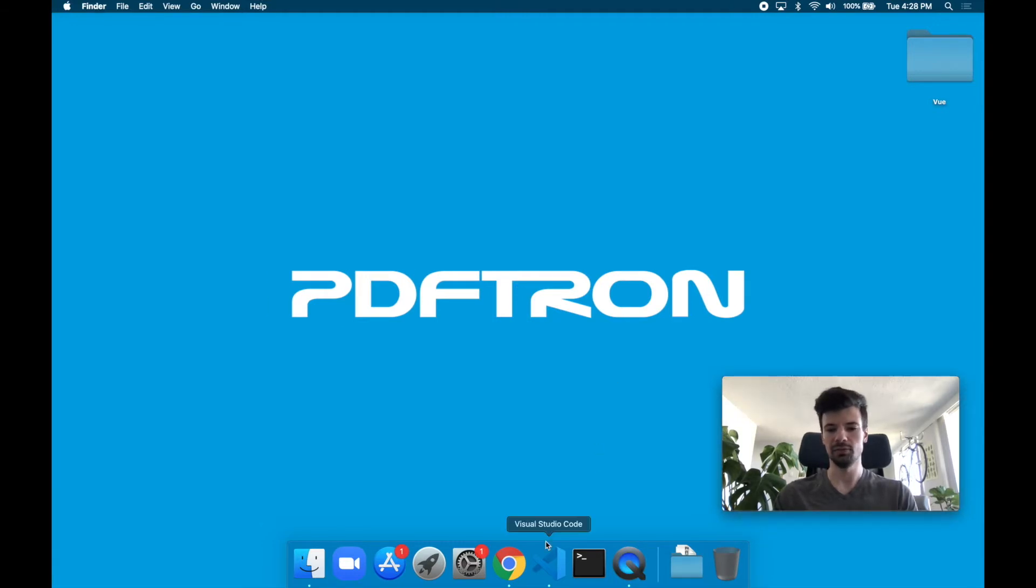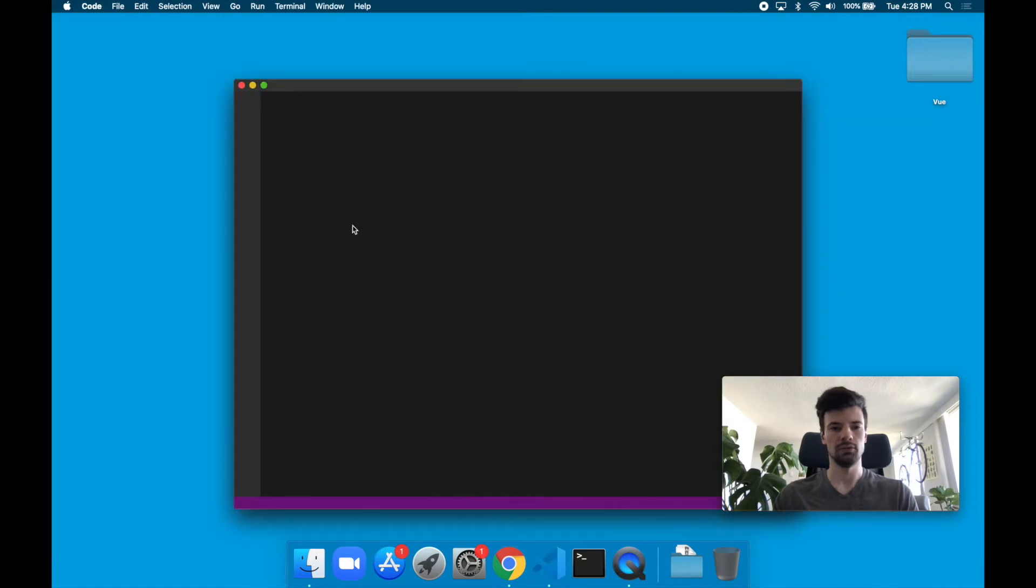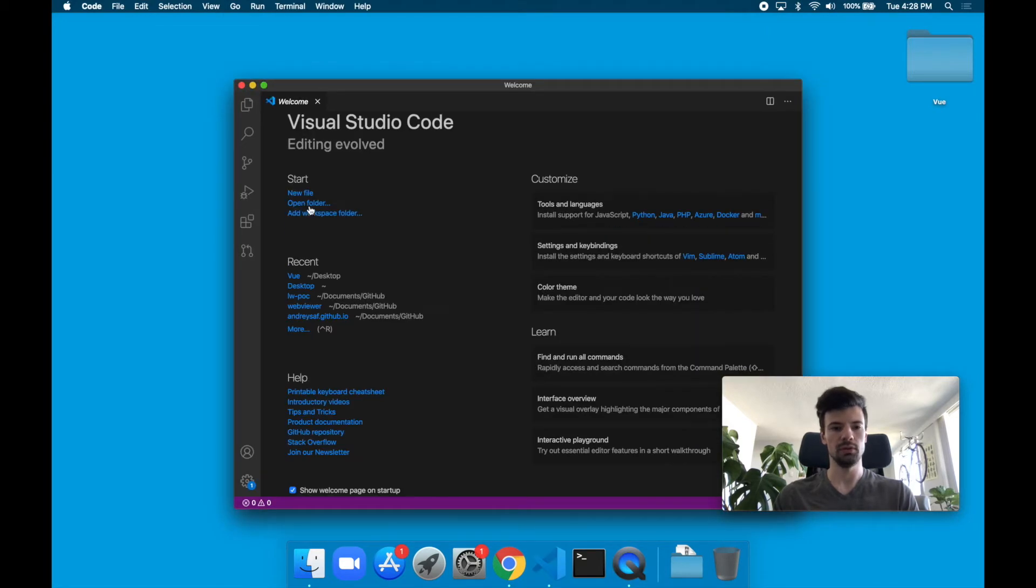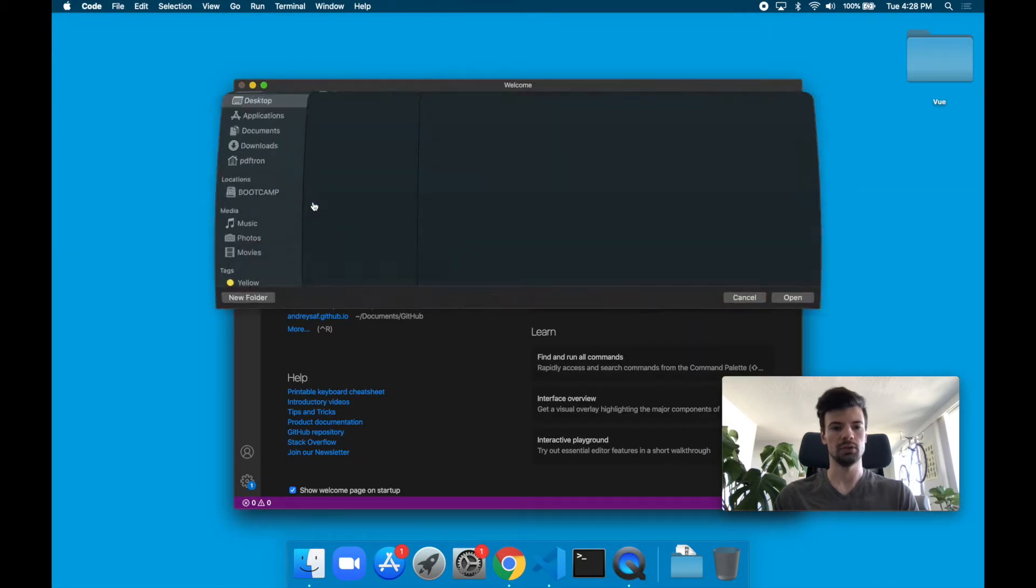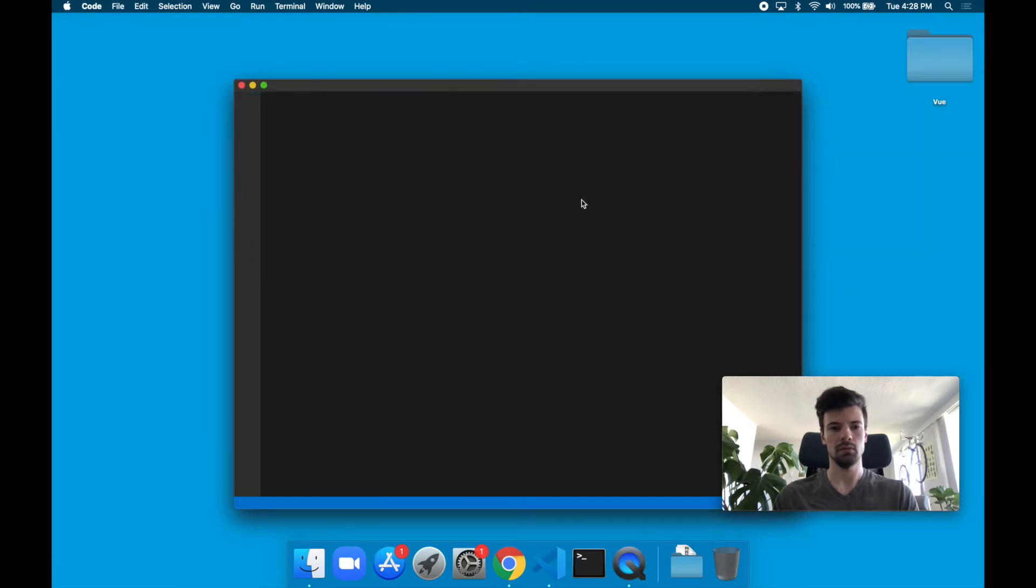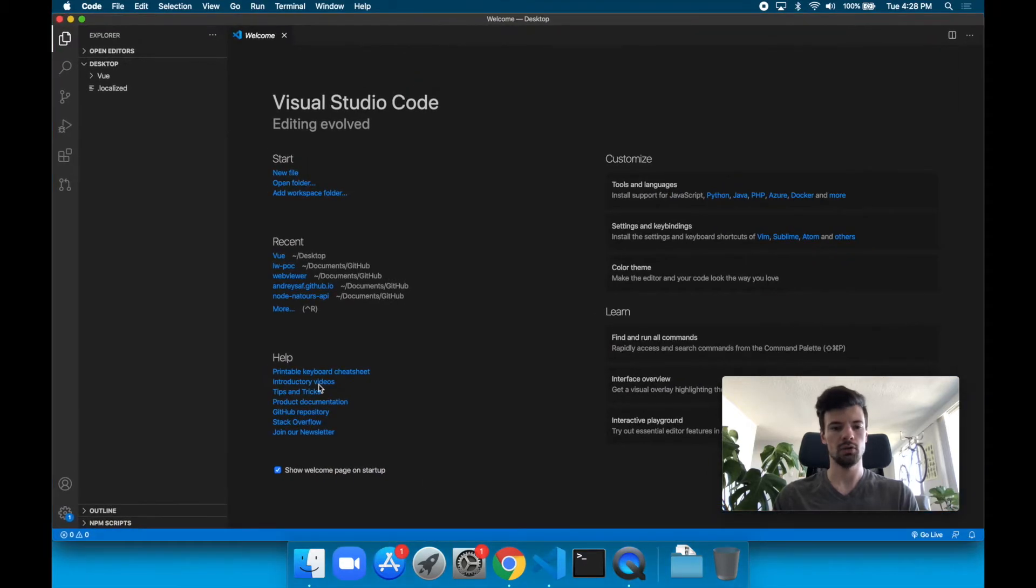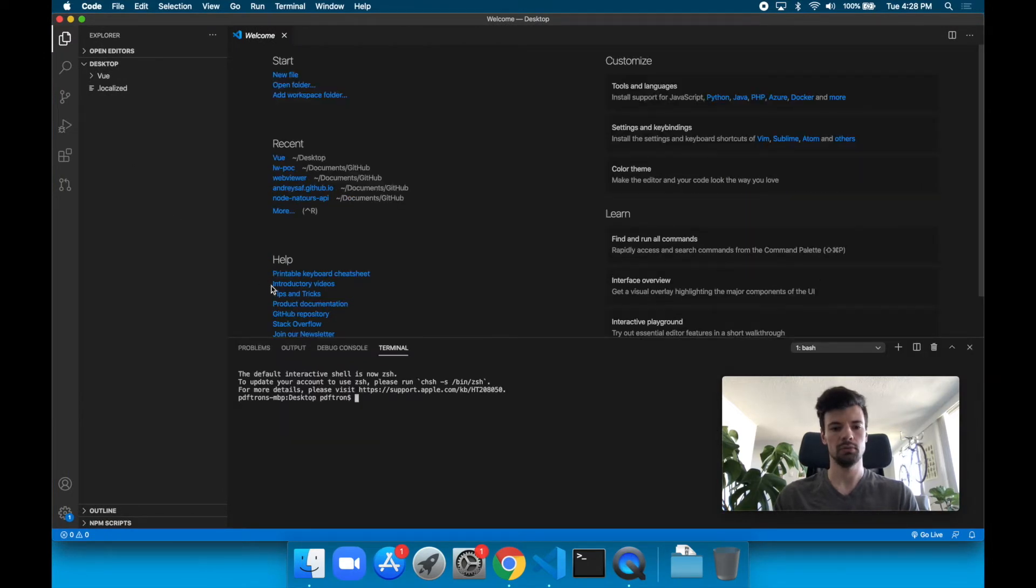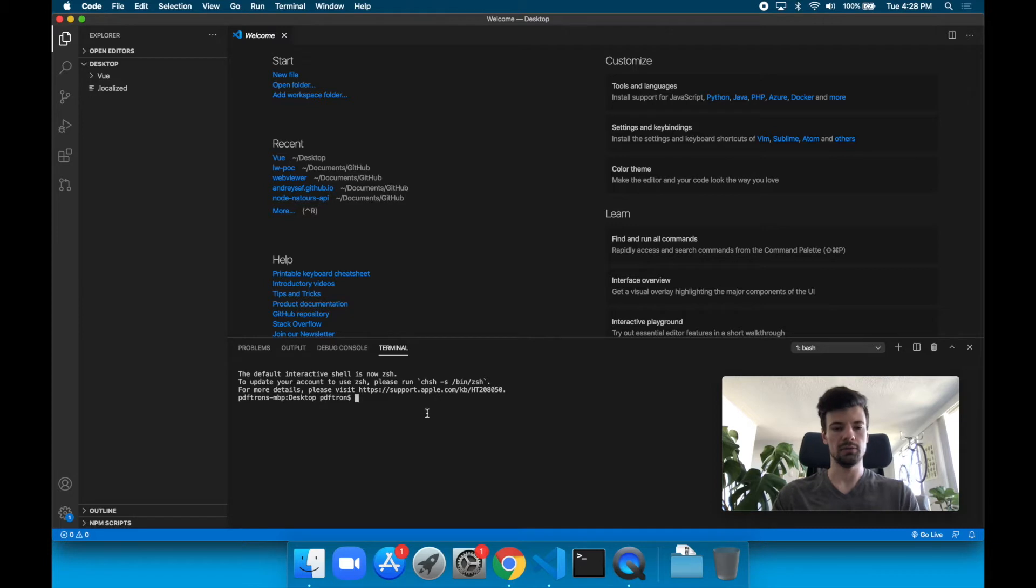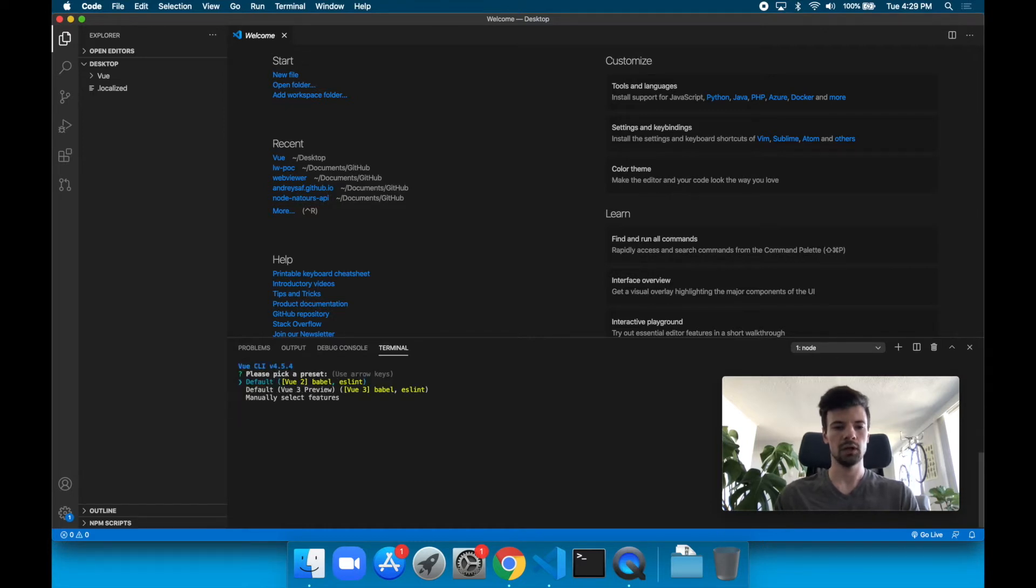To do that, let's go ahead and open Visual Studio Code. We're going to open our desktop, and inside of here, we're going to open up our terminal. Inside of the terminal, let's type in the command npx @vue/cli create my-project.